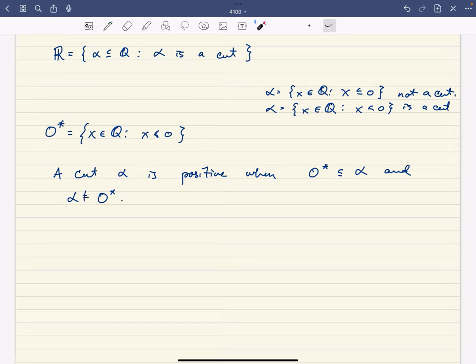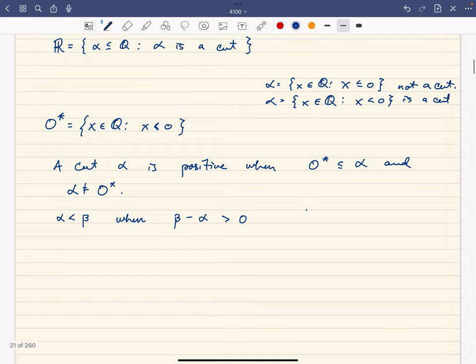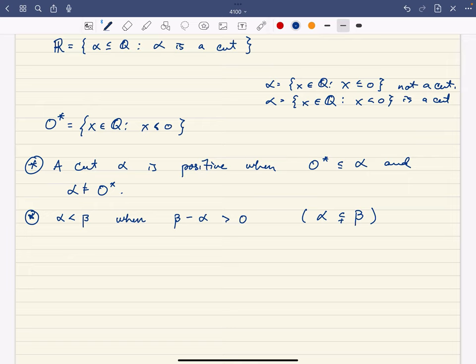So if you have a cut that contains the negative rationals, we call such a cut positive. Then we can put on an order: we say alpha is less than beta when beta minus alpha is positive. Really, all this means is that alpha is a strict subset of beta — alpha is strictly contained in beta. That's how we order the reals, and that's why it's an ordered field.